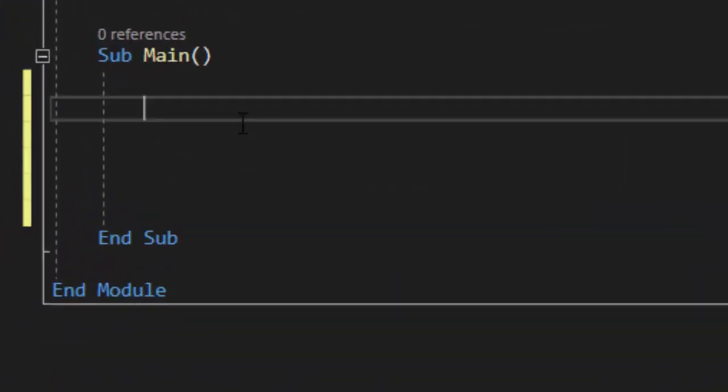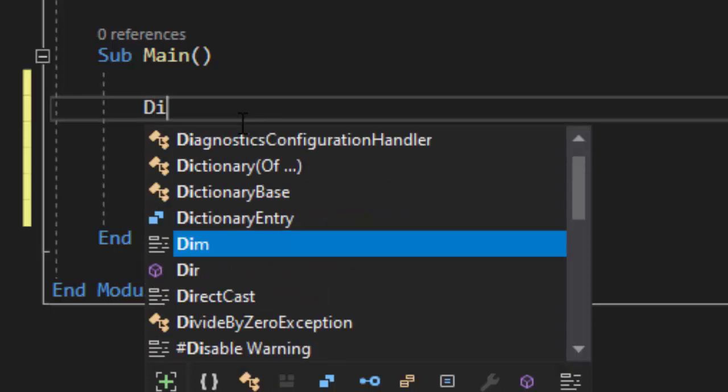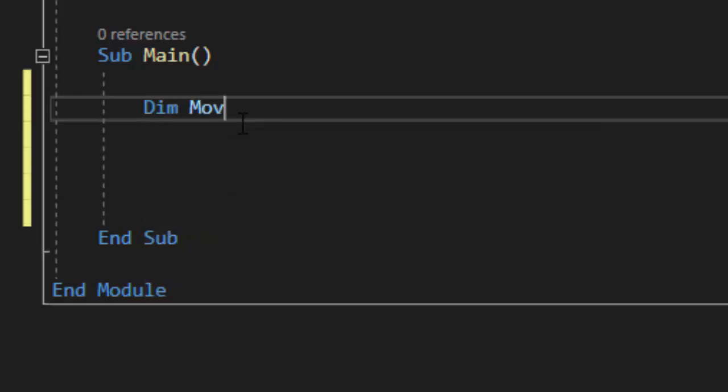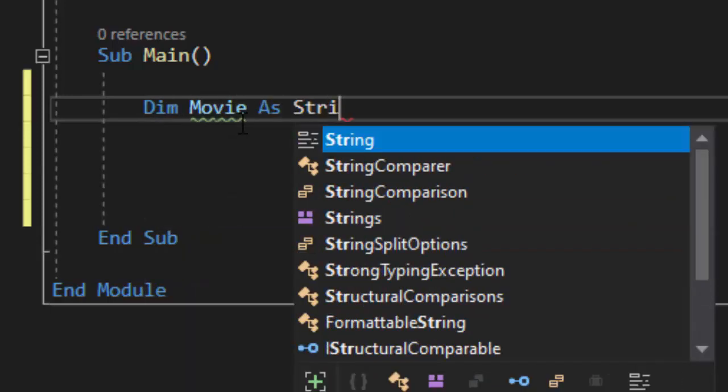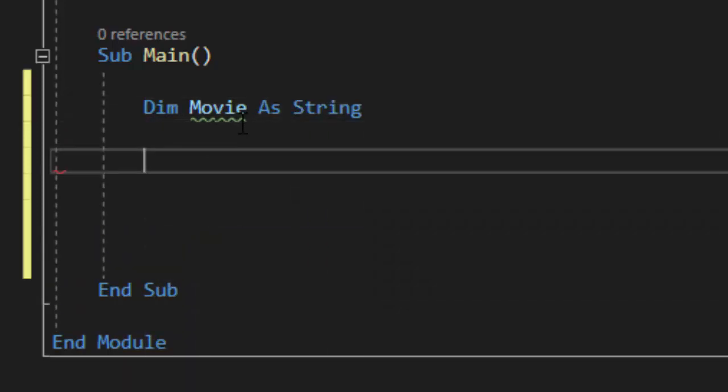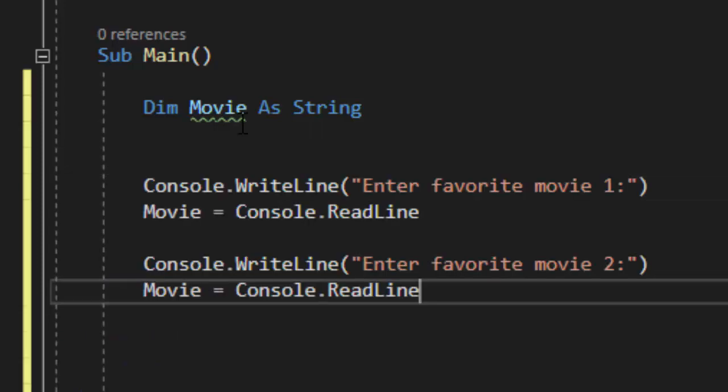Let's take a look at how to declare a regular variable. So I'm going to use dim which means dimensionalize. And I'm going to dim movie as string. And I want to maybe ask the user enter your favorite movie. And I want to ask them for two of their favorite movies.